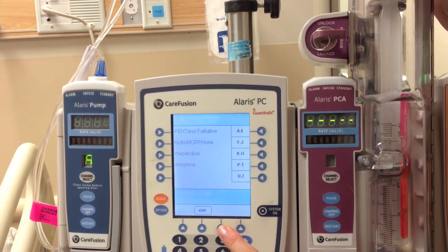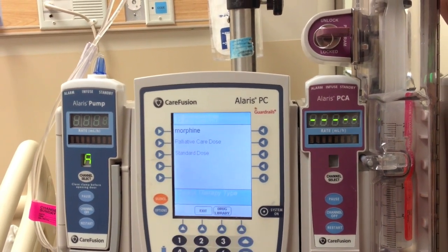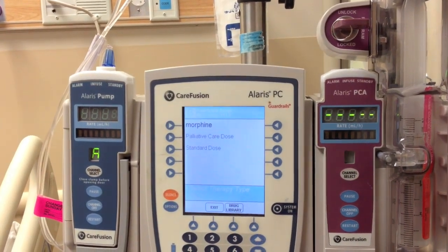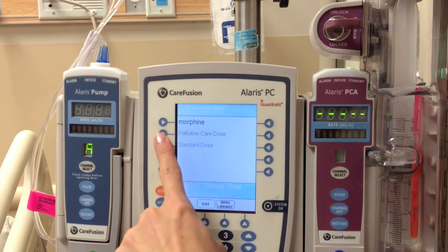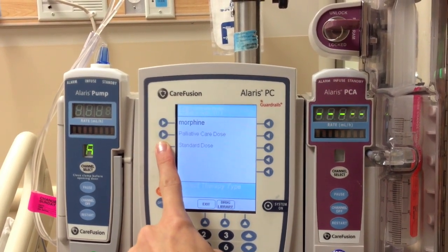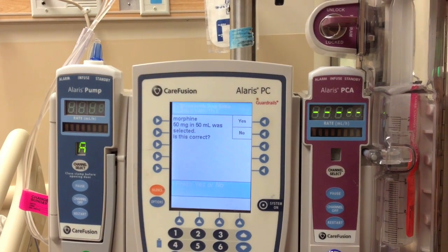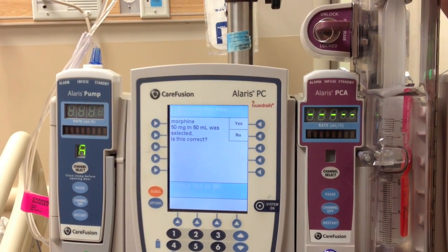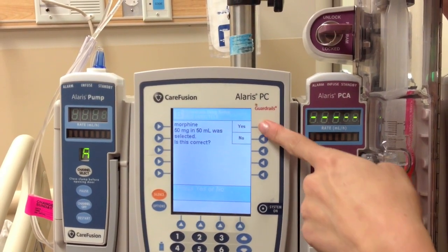Select the syringe and select the drug that you will be infusing. Choose the standard dose and confirm that this is the right drug with the right dose within the syringe.